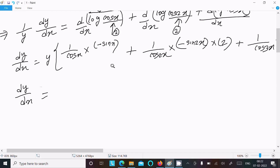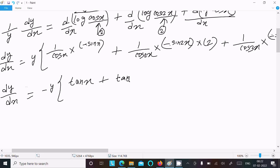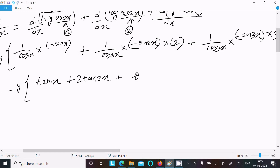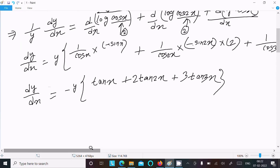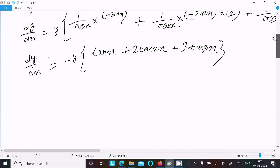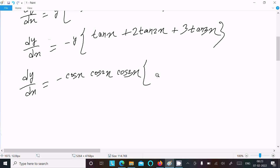Taking out the minus sign: sin(x)/cos(x) equals tan(x), sin(2x)/cos(2x) equals tan(2x) multiplied by 2, and sin(3x)/cos(3x) equals tan(3x) multiplied by 3. Now substituting back y equals cos(x)·cos(2x)·cos(3x), we get dy/dx equals minus cos(x)·cos(2x)·cos(3x) times [tan(x) plus 2·tan(2x) plus 3·tan(3x)].